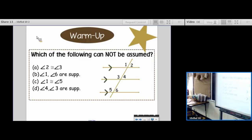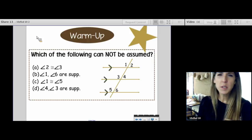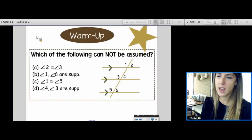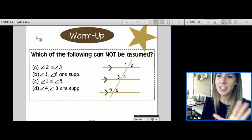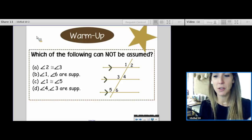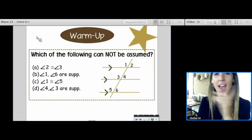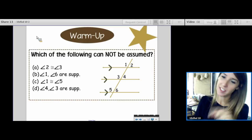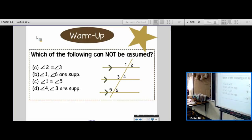Let's go ahead and do this one up together. Which of the following cannot be assumed? You see these problems on your test every now and then, and you want to make sure that you pay attention to those 'nots' — don't just pick the first true thing and move on without noticing the 'not.' So we want to know which of the following cannot be assumed.